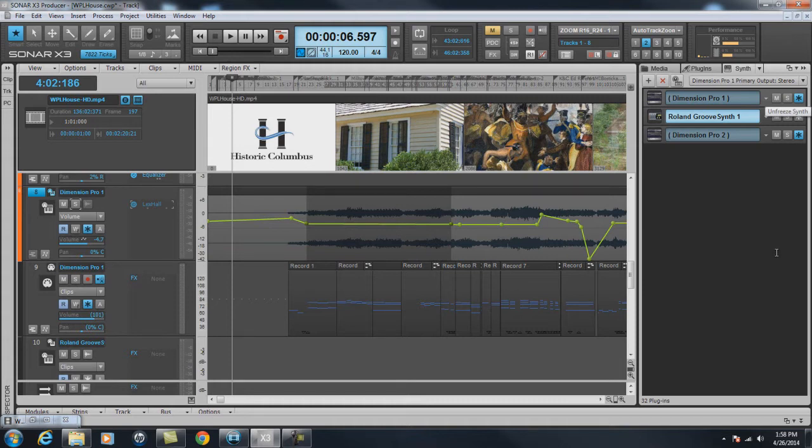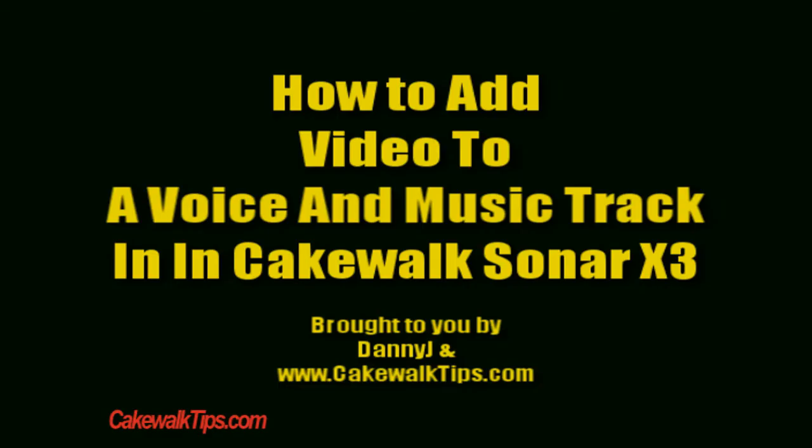And that's pretty much it. So thanks for watching and I hope you've learned something. And for more videos like this, you can go to cakewalktips.com. This is Danny Jay and we'll see you next time.